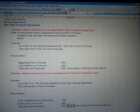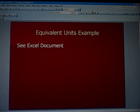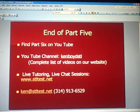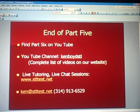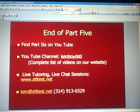Hopefully this is giving you some tips and common-sense ways of handling the analysis when it gets more complicated later on. That's the end of Part 5 of our cost accounting course on equivalent units. You'll find Part 6 on YouTube — our channel is kemboydstl, all one word. There'll be a complete list of our videos on our website. For live tutoring and chat sessions, our website is stltest.net. We'll see you next time.